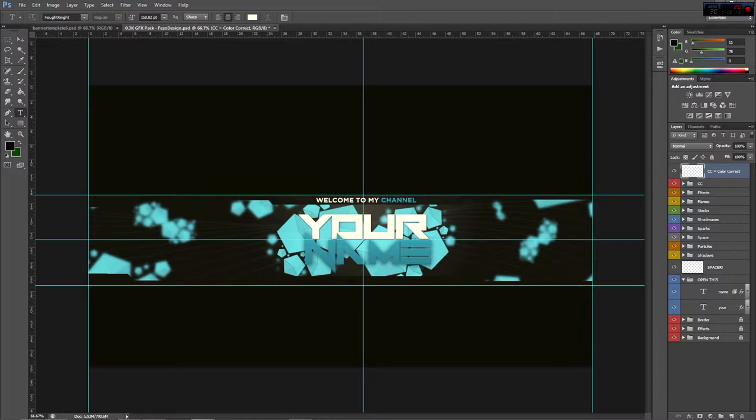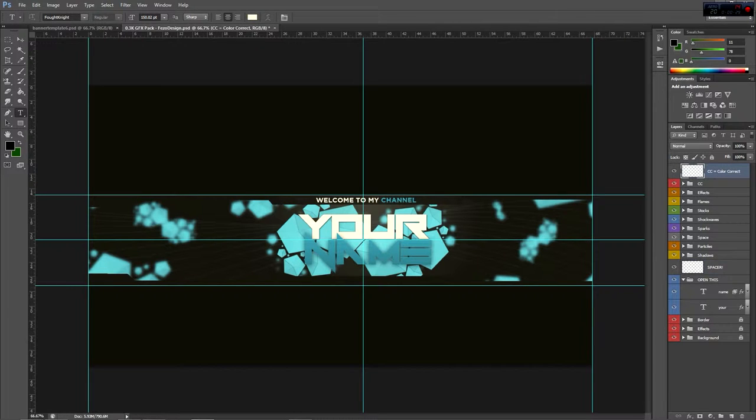First I wanted to show you that the simple steps of when you download this template, what you have to do and what you need to know. These two little spacer things, do not worry about these, they will not affect your photo or banner in any way.